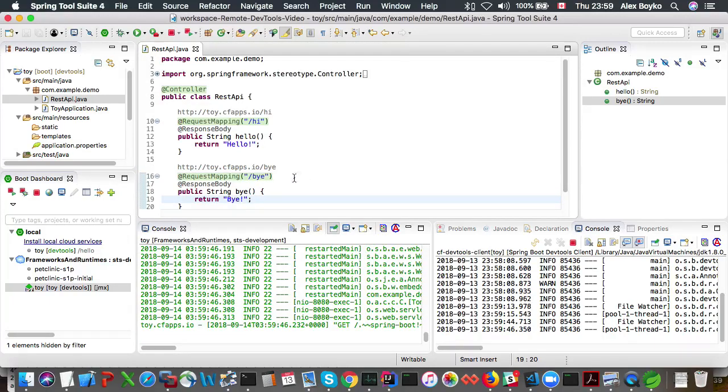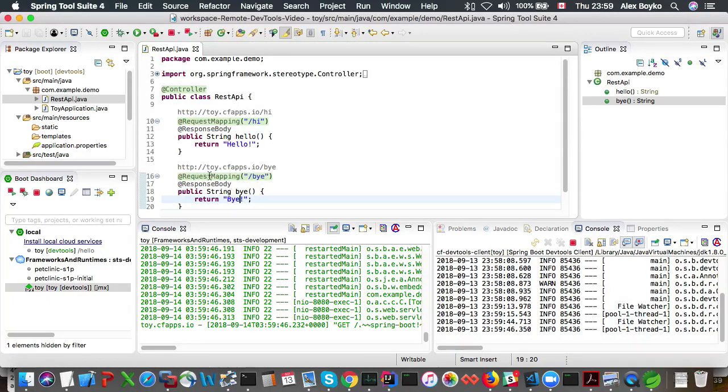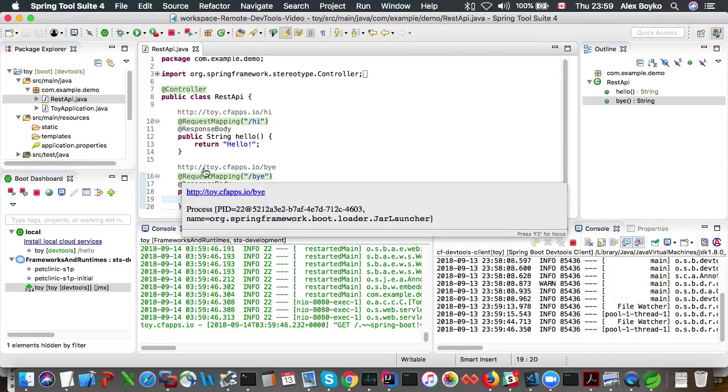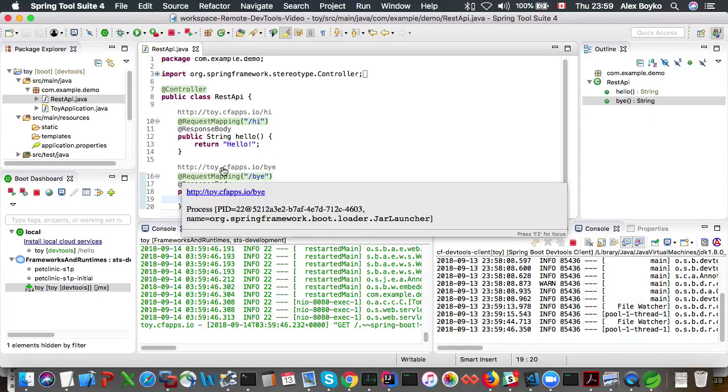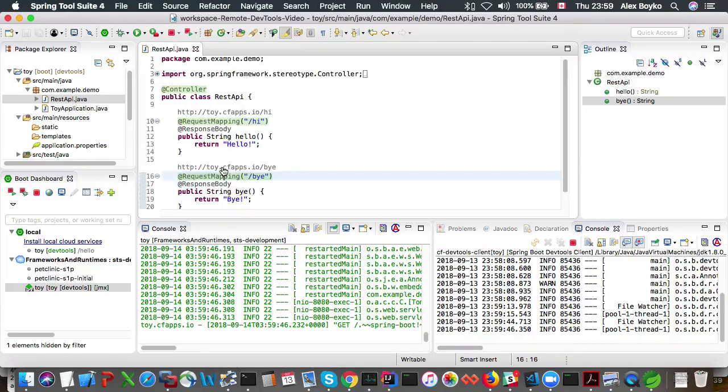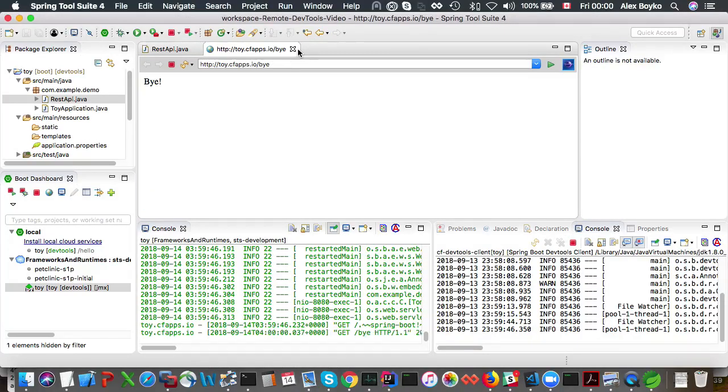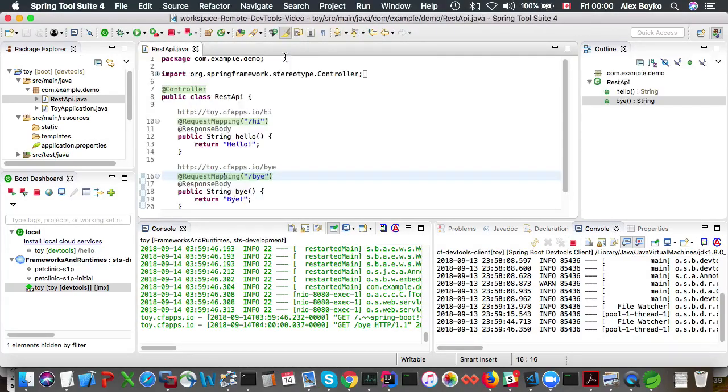Yeah so you see this green marker has appeared around the annotation that means the request mapping is live now right and this is the live request mapping URL right so it just says buy.